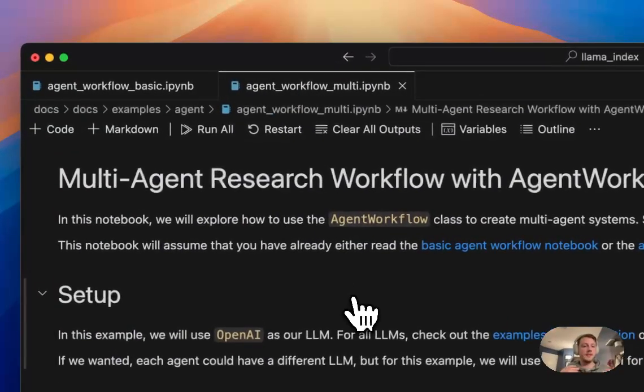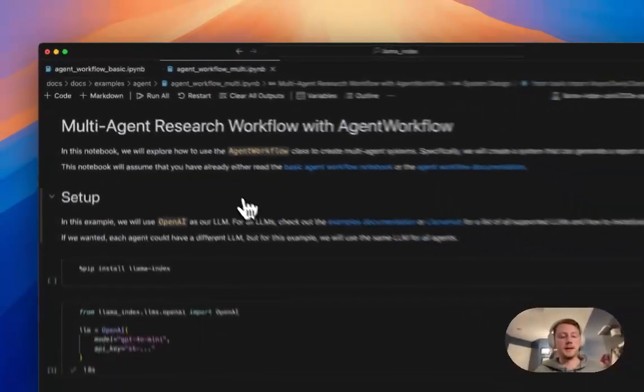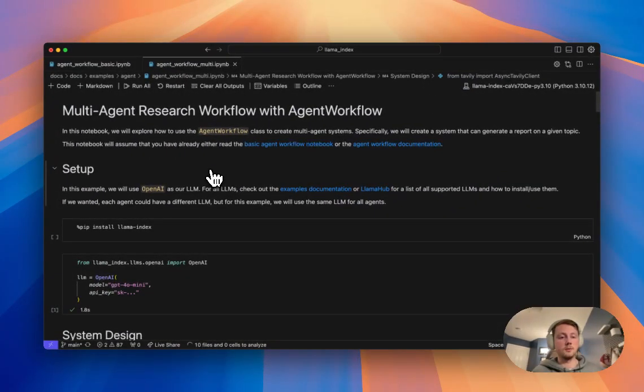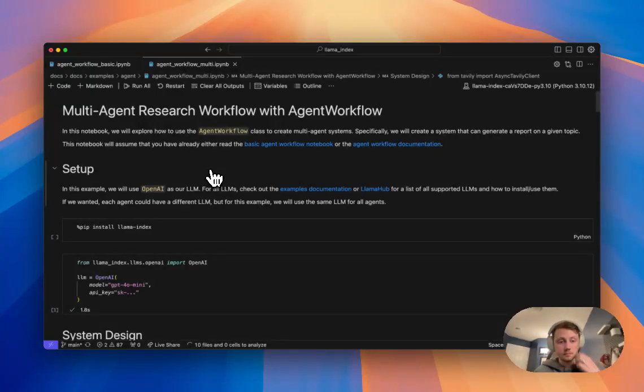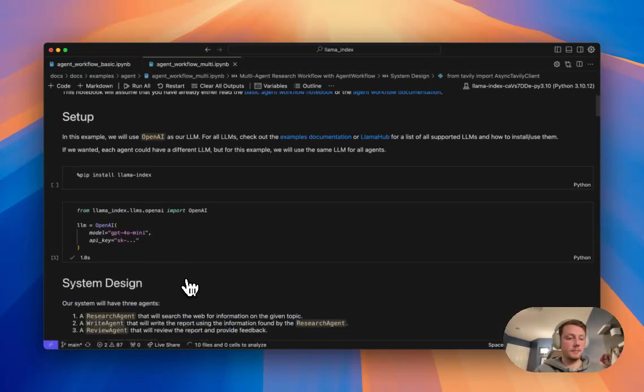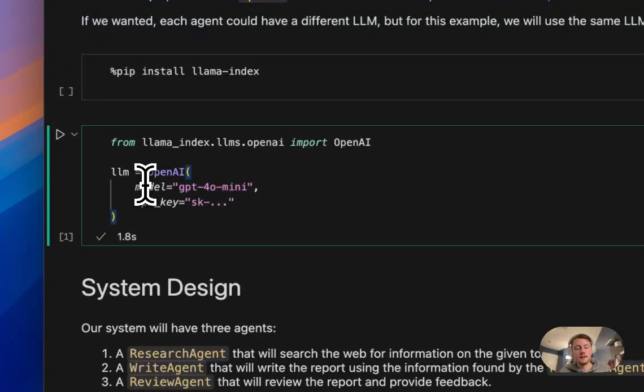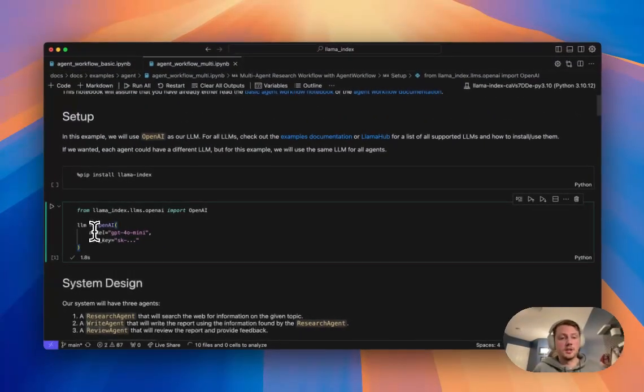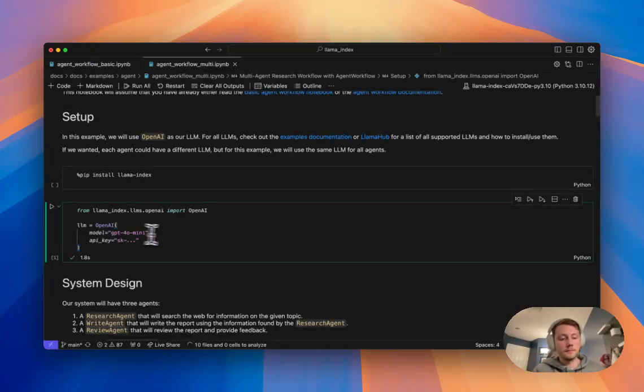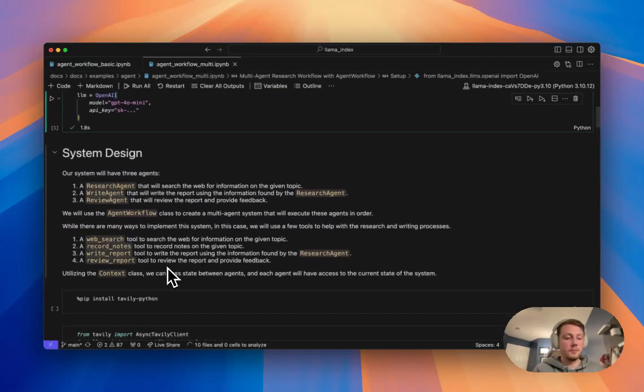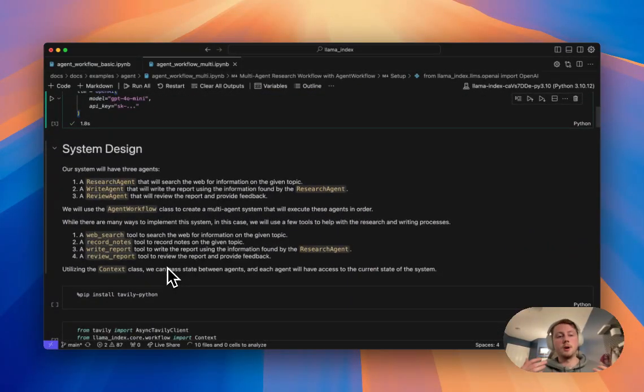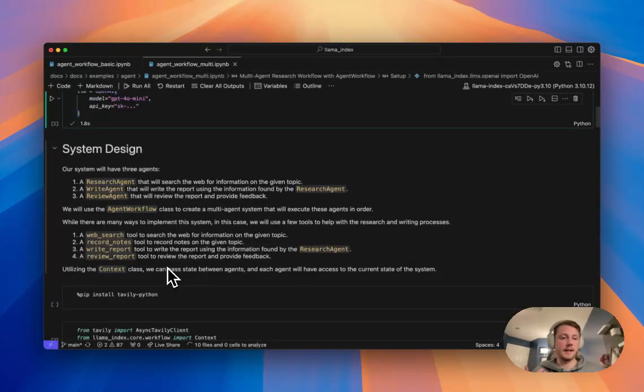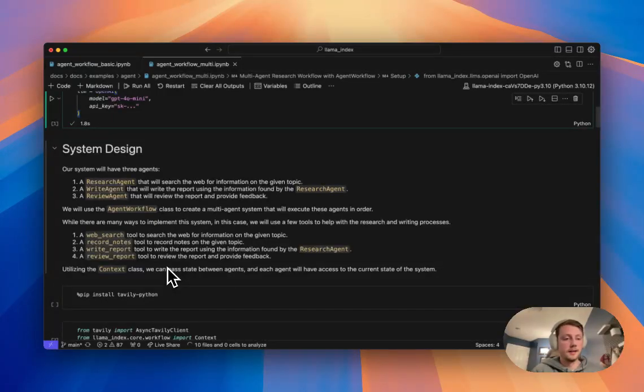And so that's where we have this kind of example where we set up a multi-agent workflow that can research a topic. So here, going through this, we have a similar setup. We're using a single LLM OpenAI again. Again, you could use multiple LLMs in this case for each agent in our overall system. Here, we're just using one. And then here's like a bit of information about like what we're actually designing. So like I mentioned before, we're designing a system that can like do research on a topic and like write some kind of report or content.